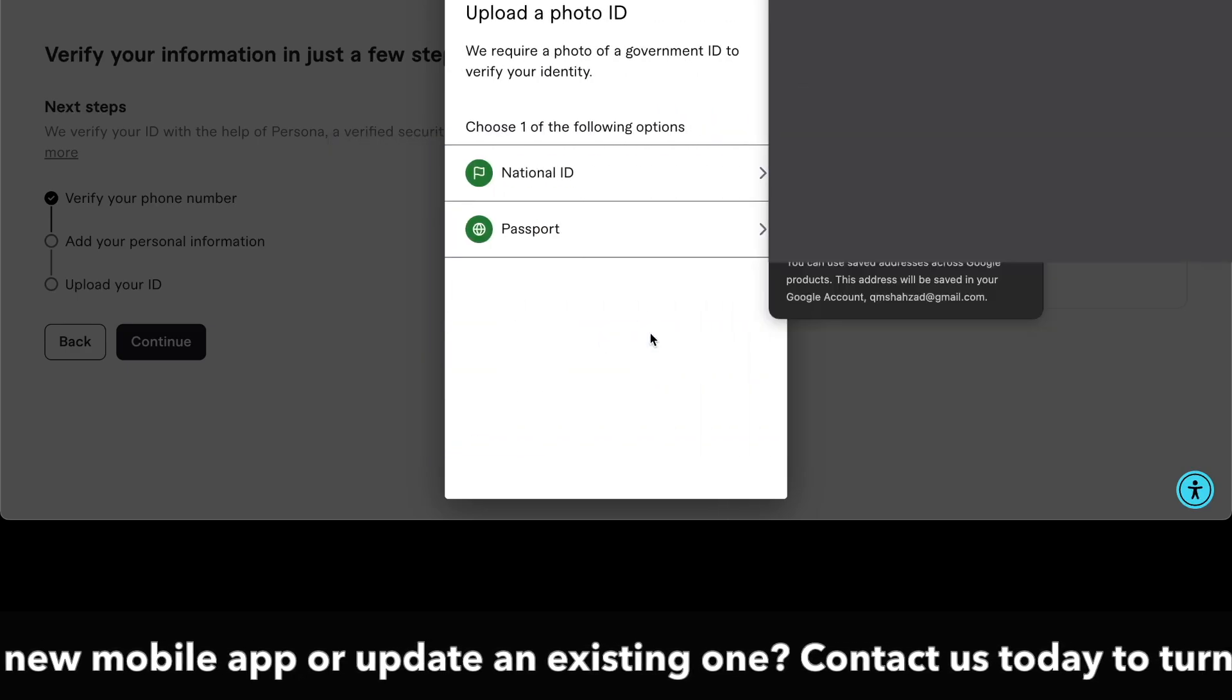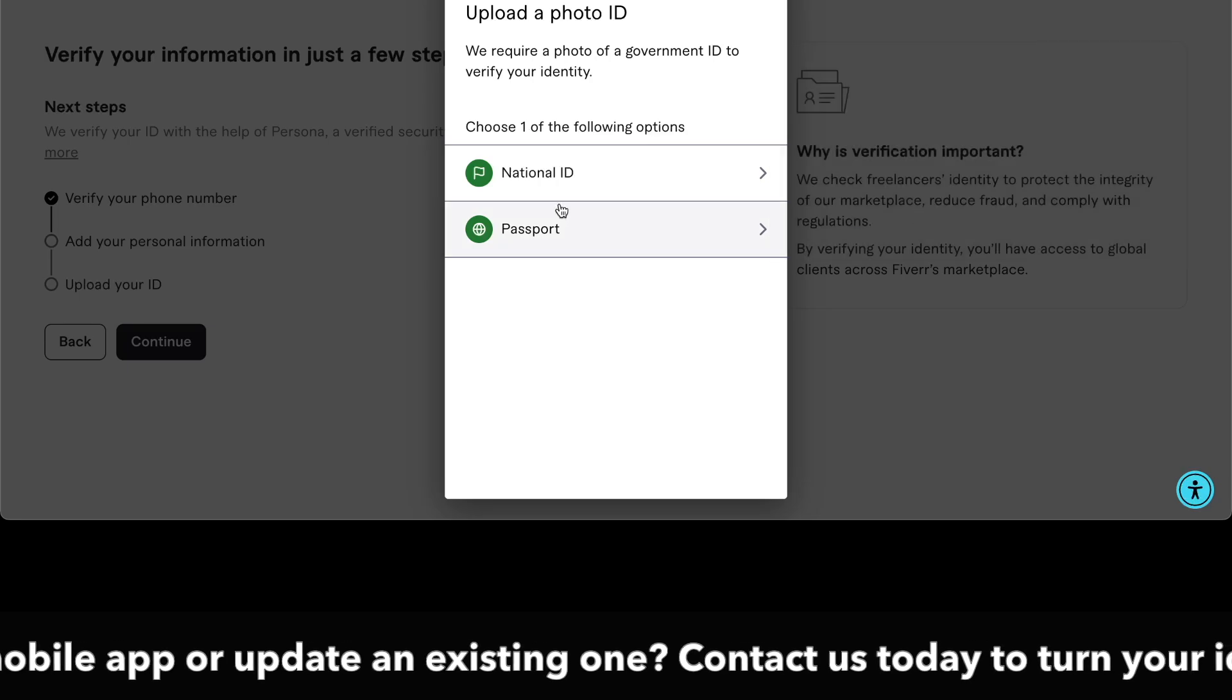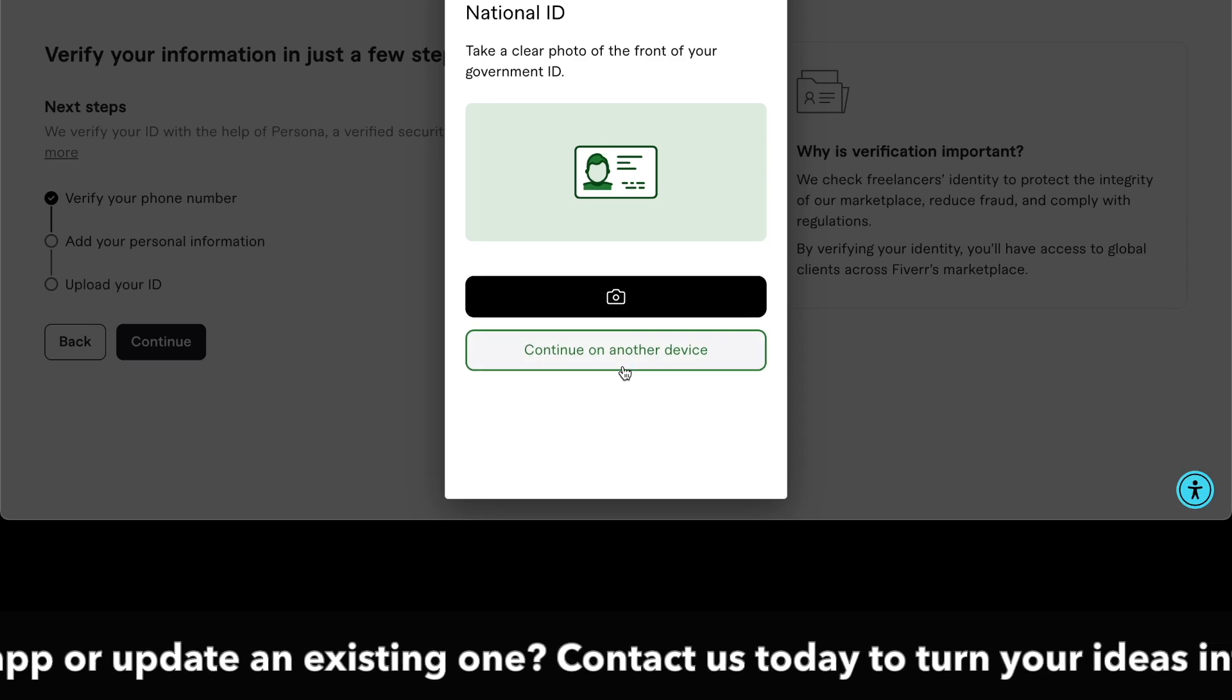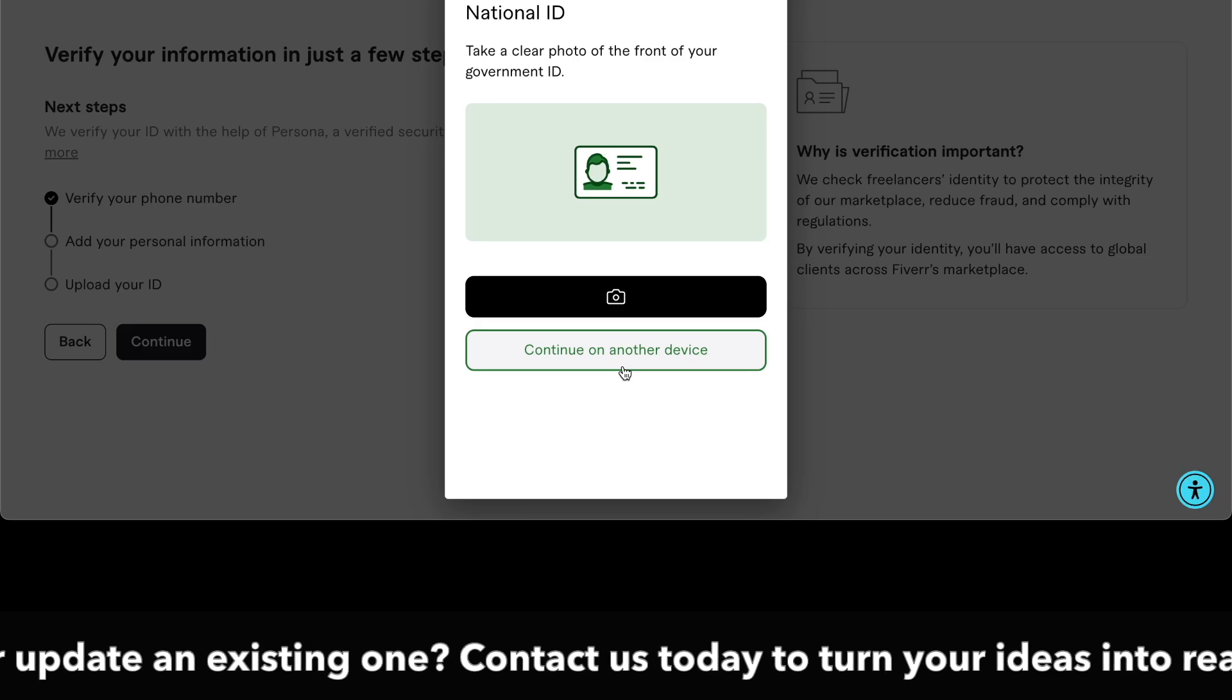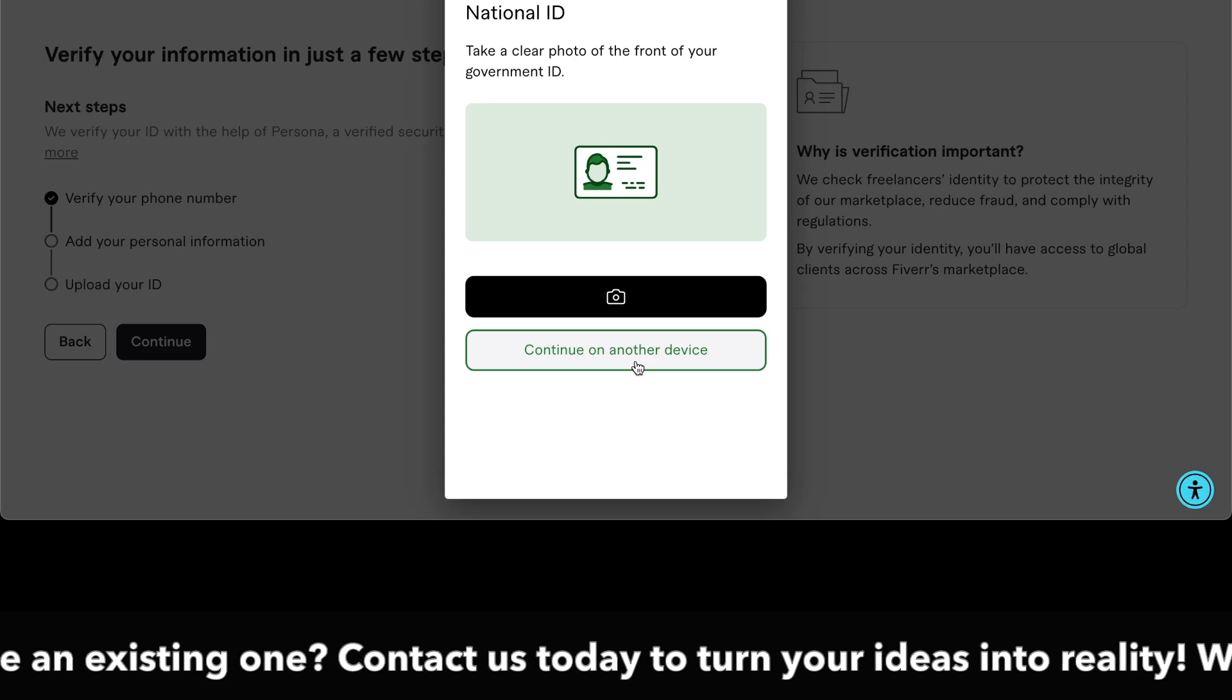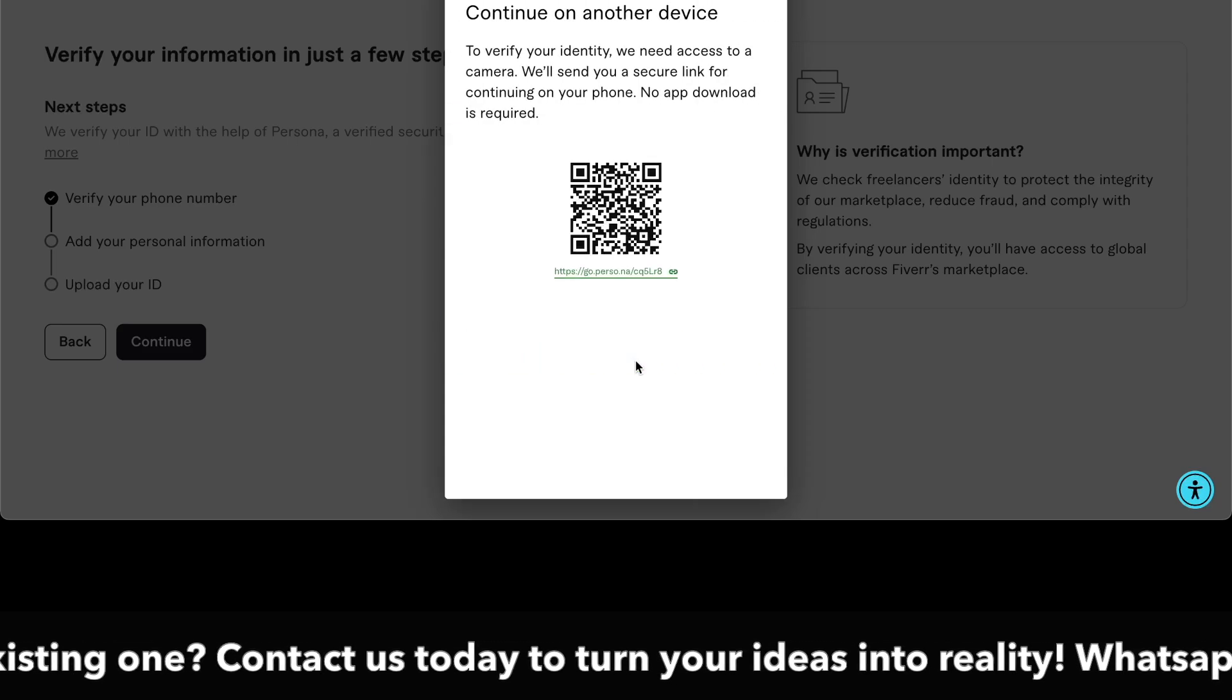As I click continue, it shows me to verify using my national ID card or passport. I use my national ID card and connect to my other devices. As I click on other devices, it's generating a QR code.